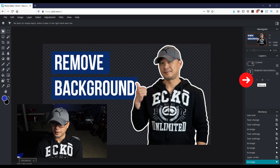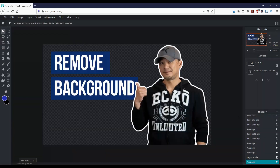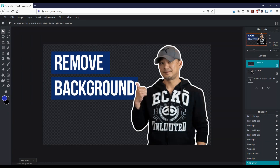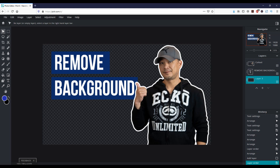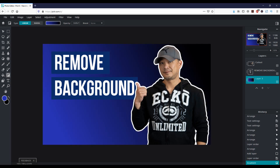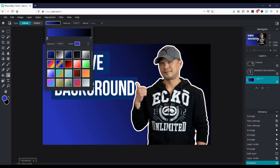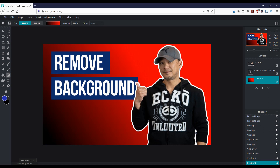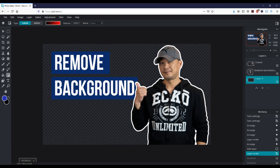Now that you have the cutout, you can add another layer by going to the layers menu on the right. Click on the plus sign, click on empty, and move this layer to the bottom. Let's say you wanted to add a gradient background — just drag across. Since that's blue on blue, maybe you want a red type of color instead. You can really mess around with this and complete your thumbnail here.